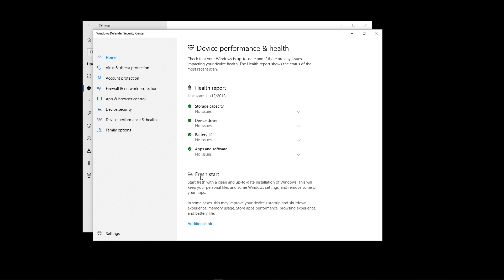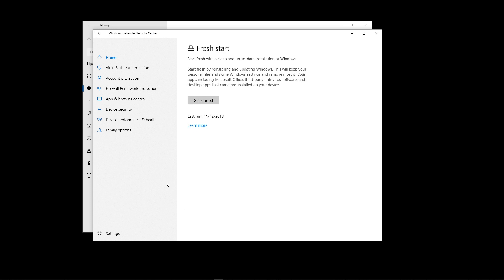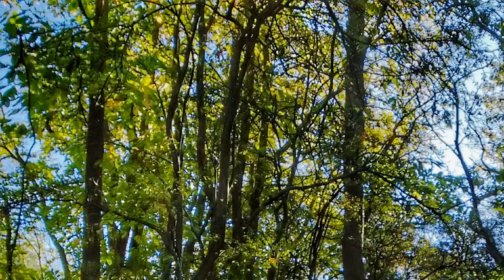And then you go down to Fresh Start where I tried to use Windows Recovery or Restore but it just didn't work. And so I lost like browsers and I lost the device. So when you hit Additional Information it's Get Started and that's where to find the thing.